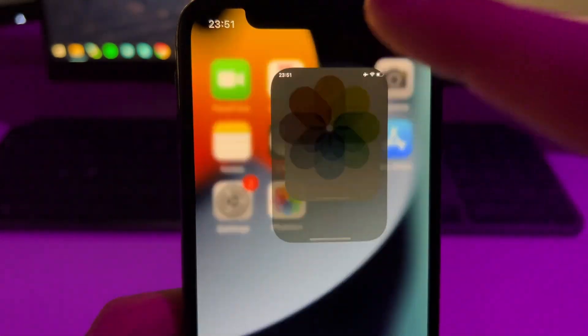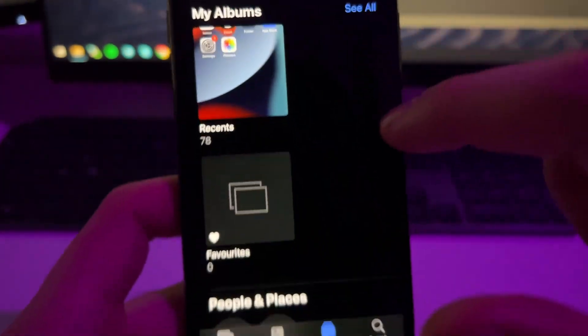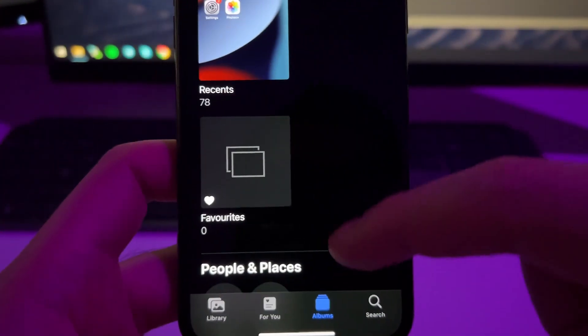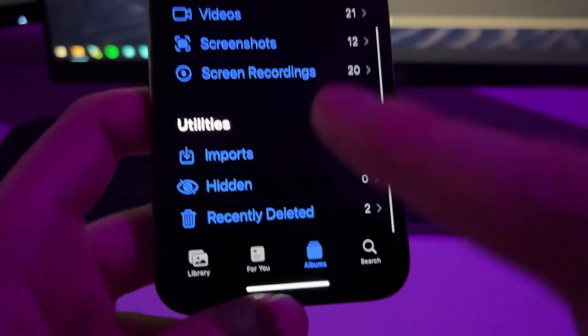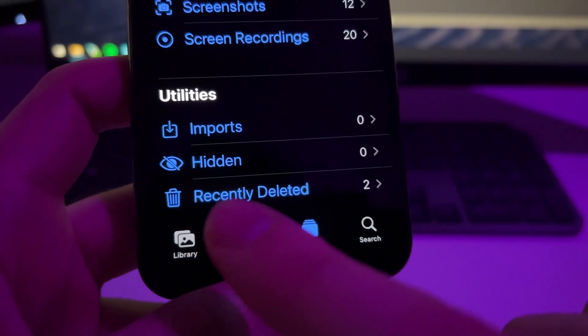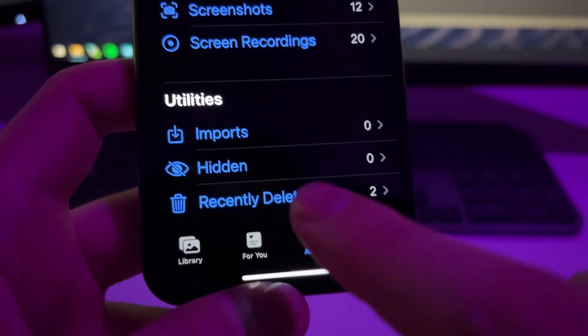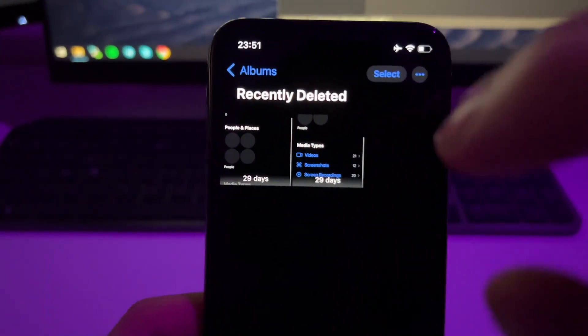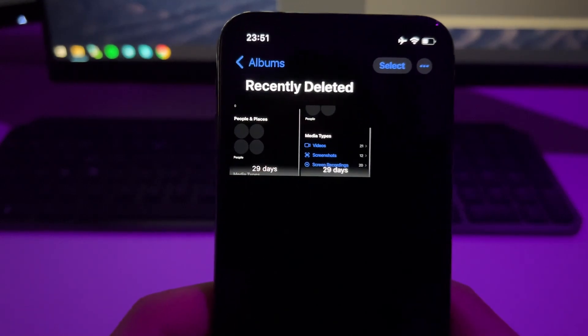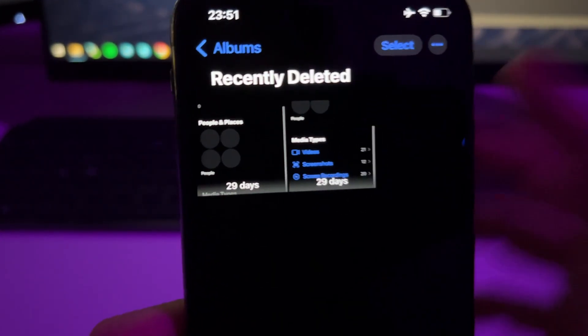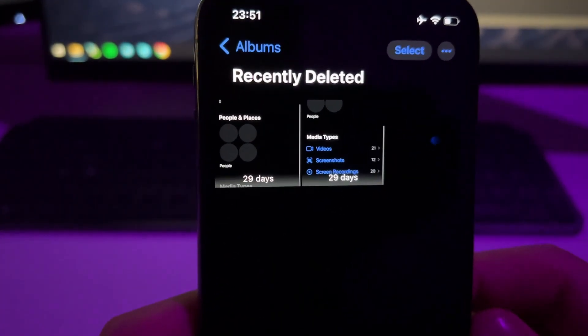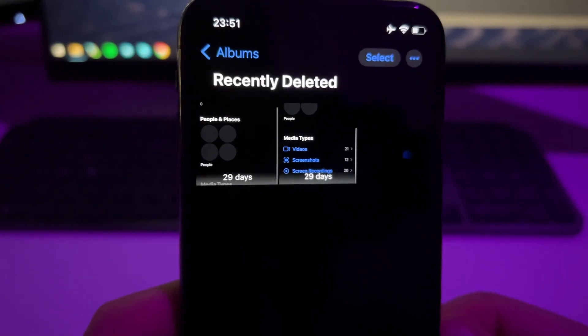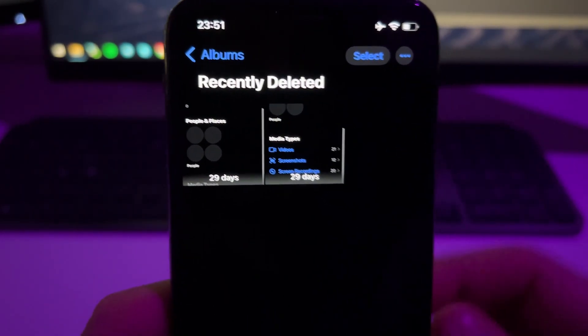But before that, just go to Photos app, the normal app, and here just go to Albums, scroll down to the bottom and just check this folder right here which is Recently Deleted. Here you will see all the recently deleted photos and videos. They are basically stored in this folder for 30 days.